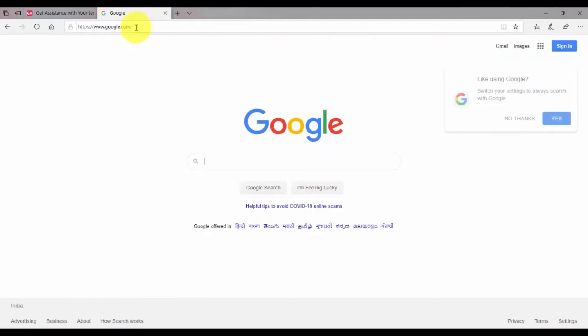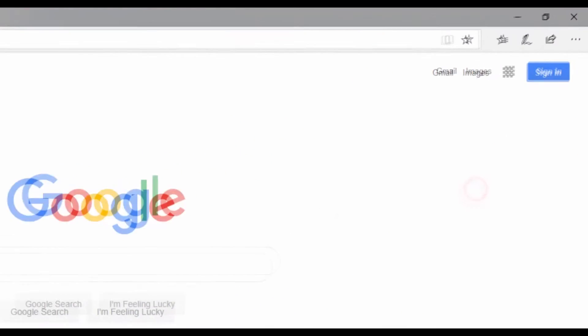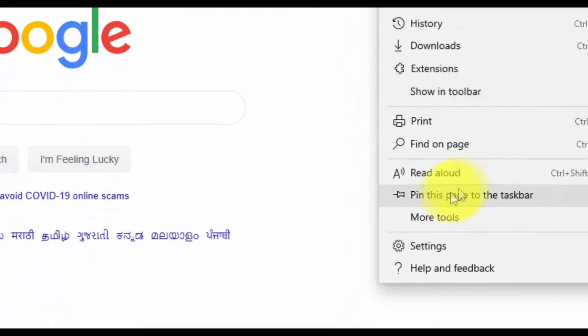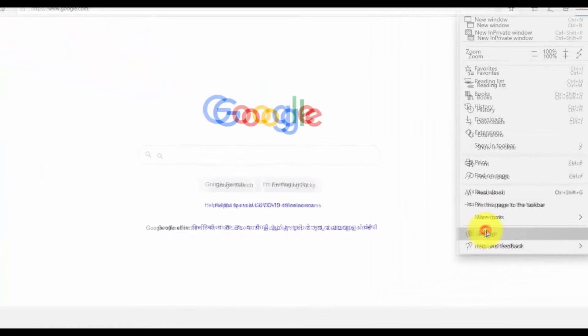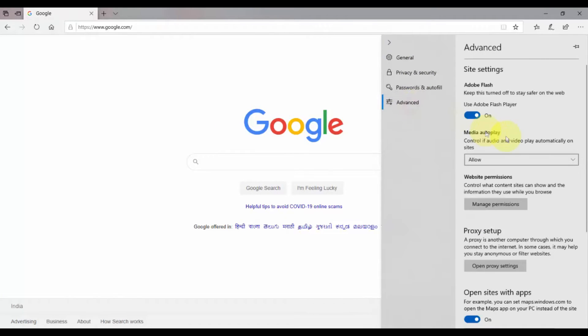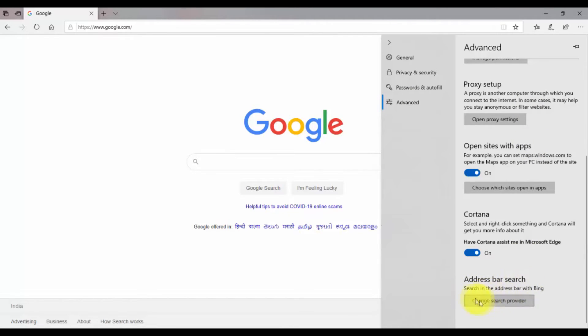Then to set it as default, click on the menu icon right here and from there click on Settings. Now here you have to click on Advanced option.